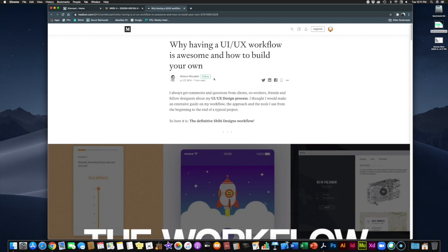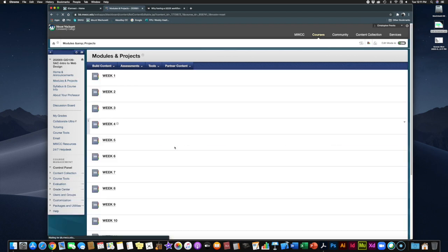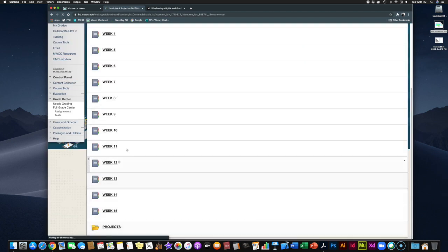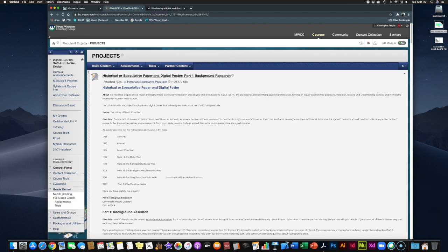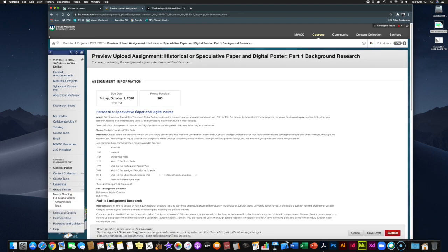Read through this article — it's this week's textbook reading. Make sure you've consumed it early this week because it will help inform what we're doing going forward. Also coming up very soon is part one of the historical speculative paper and digital poster — the background research — which is due Friday, October 2nd. That's about a week away, so make sure you have that done.